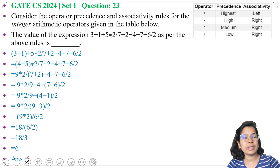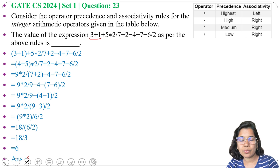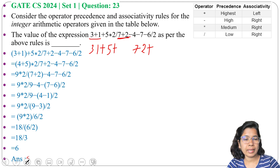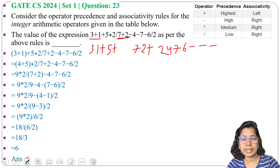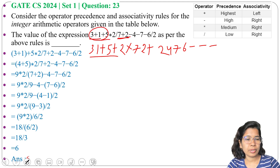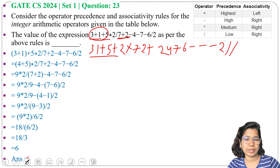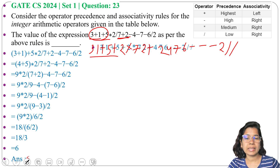We convert according to precedence. Plus has the highest precedence, so: three, one, plus, five, plus, then seven, two, plus. Next, minus: seven, six, minus, four, minus, two, minus. Next, multiplication: two, multiplication. Next, division: two, division, then another division. This is our postfix expression.